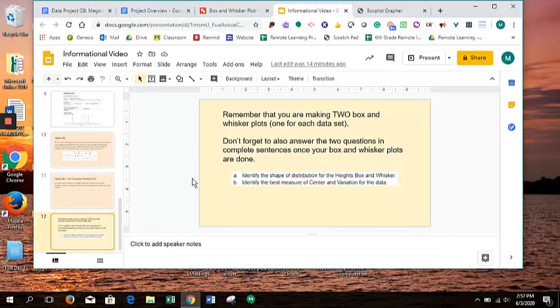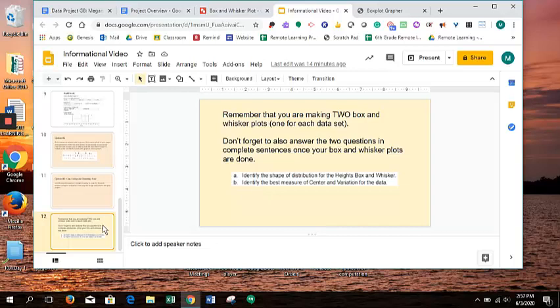So remember that after you make your two box and whisker plots, don't forget to answer the two questions based on each box and whisker, and answer in complete sentences. And that is it for Task Number 4.